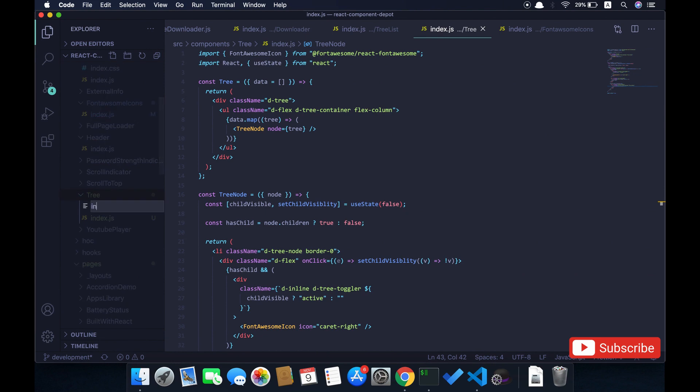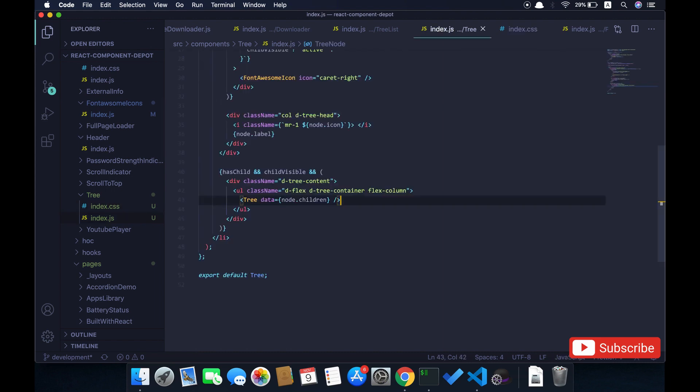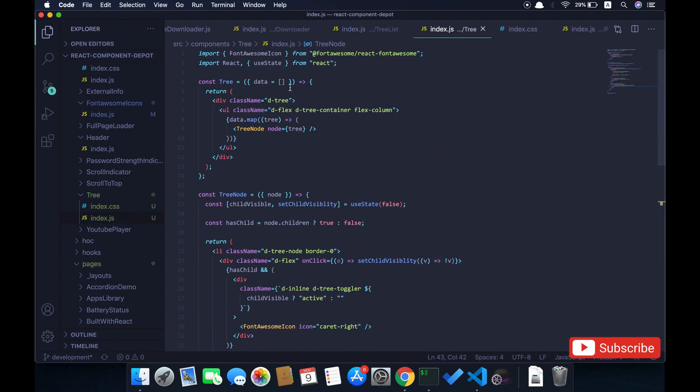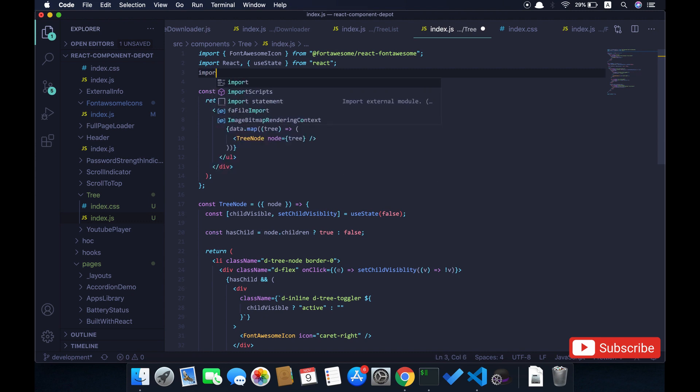Let's create a CSS file inside the tree component folder and import this inside the tree component. Let's import the CSS.